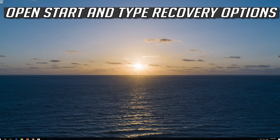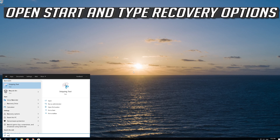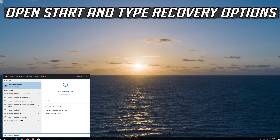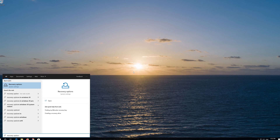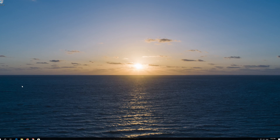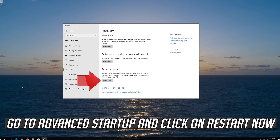If that didn't work, open Start and type Recovery Options. Open Recovery Options. Go to Advanced Startup and click on Restart Now.